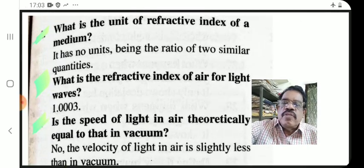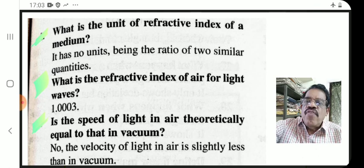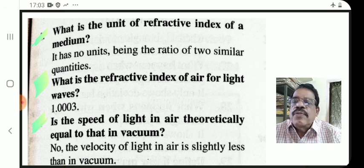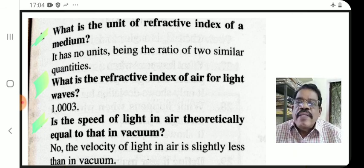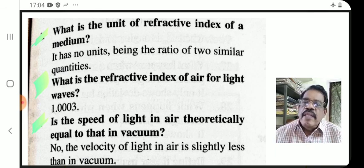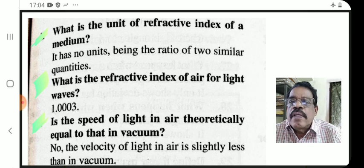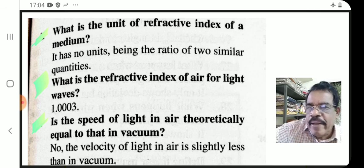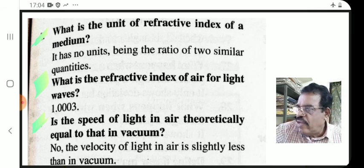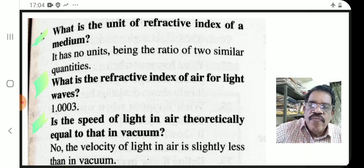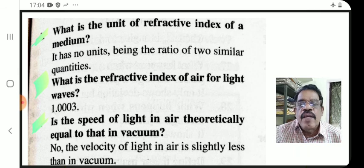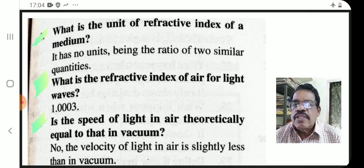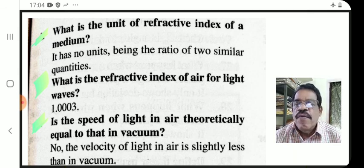Here are some questions often asked in examinations. Question one: what is the unit of refractive index of a medium? The answer is — it has no units. Next question: what is the refractive index of air for light waves?